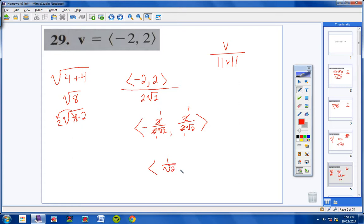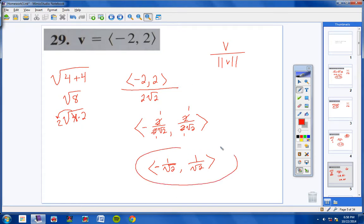After reducing those fractions — 2 goes into 2 once — we get negative 1 over √2 comma 1 over √2. On unit vectors, you do not have to rationalize the denominator, and the back of the book has the exact same answer, so this is totally fine.